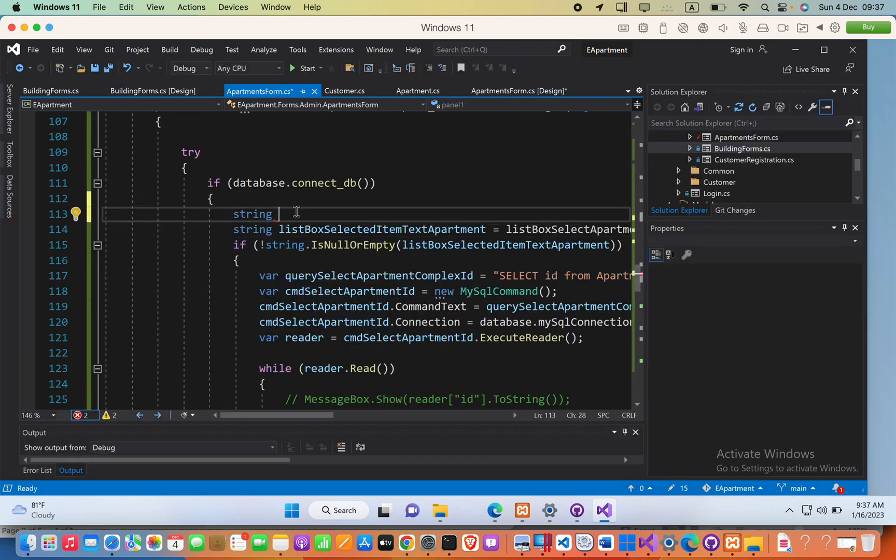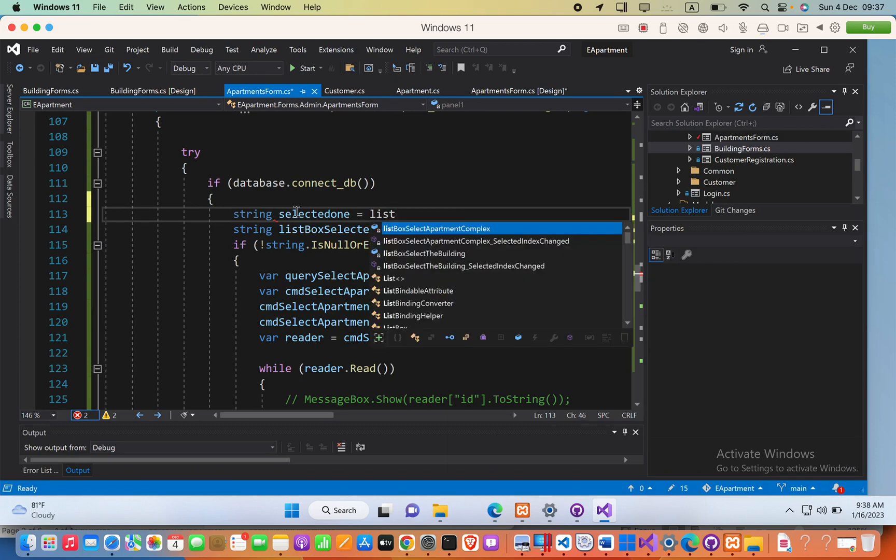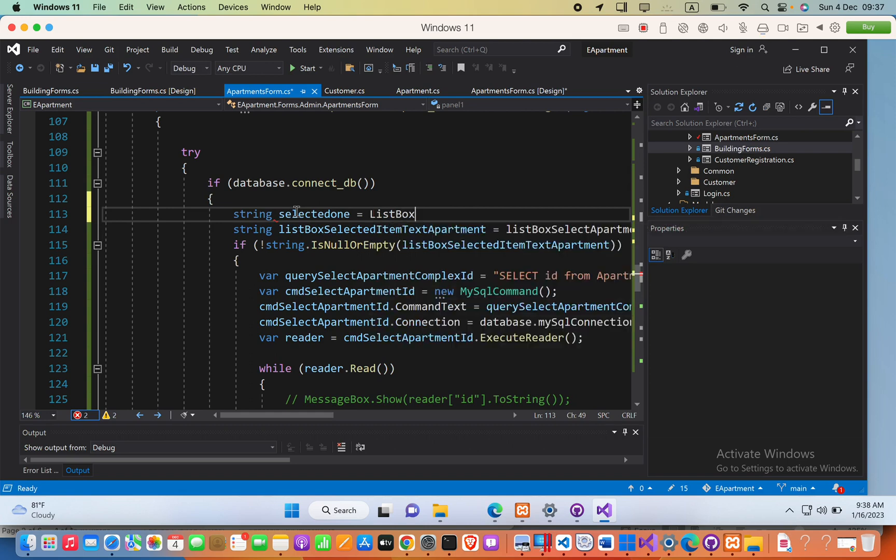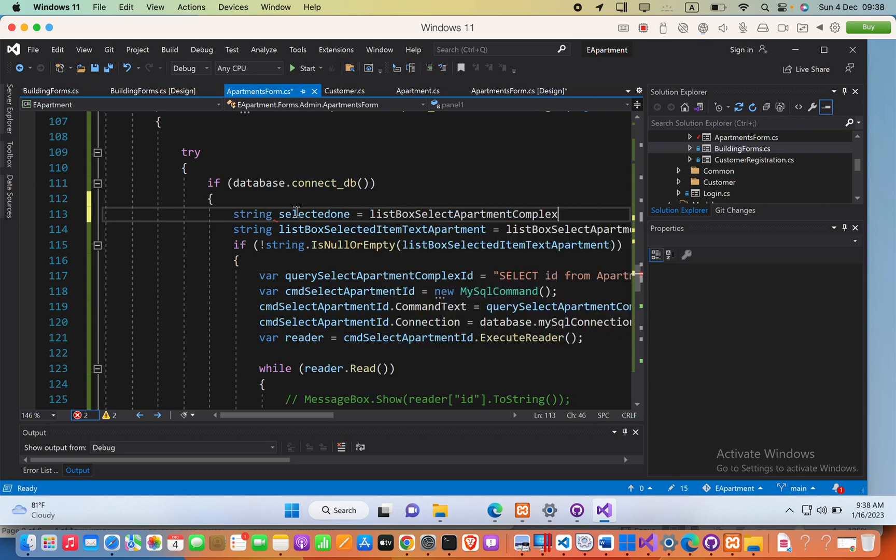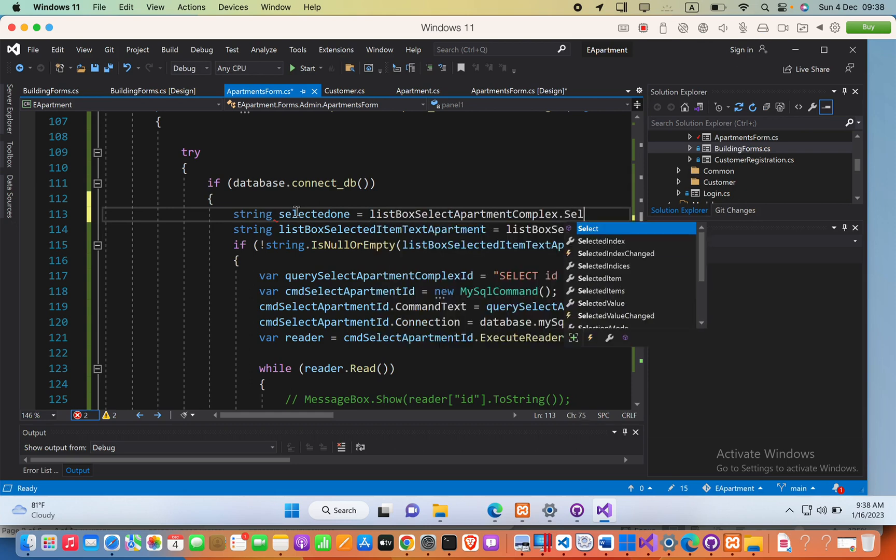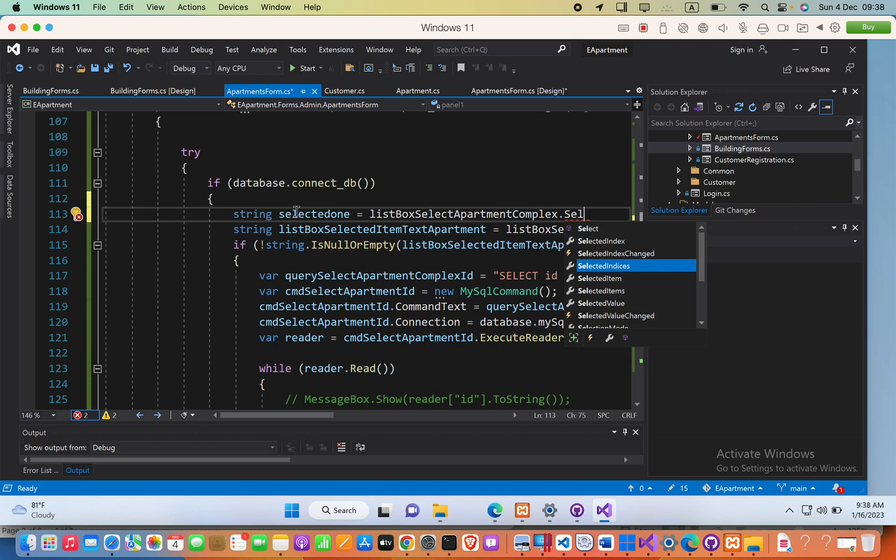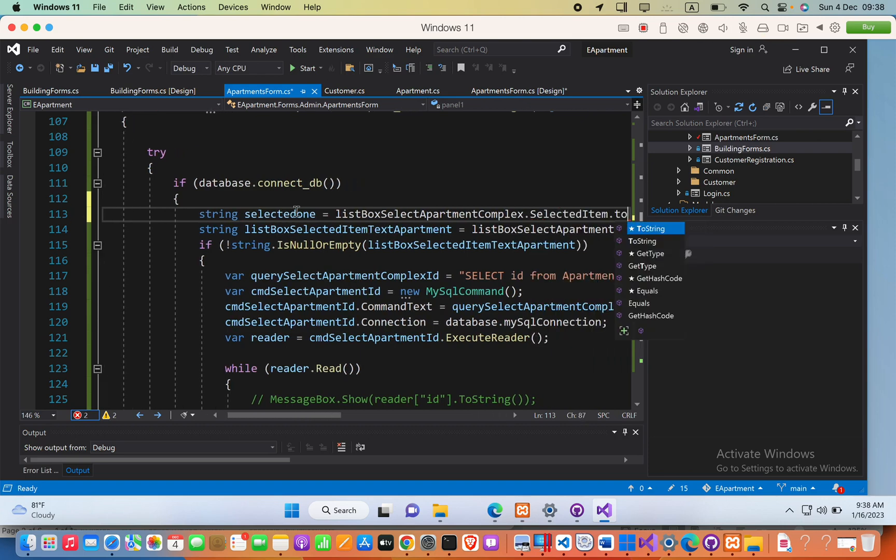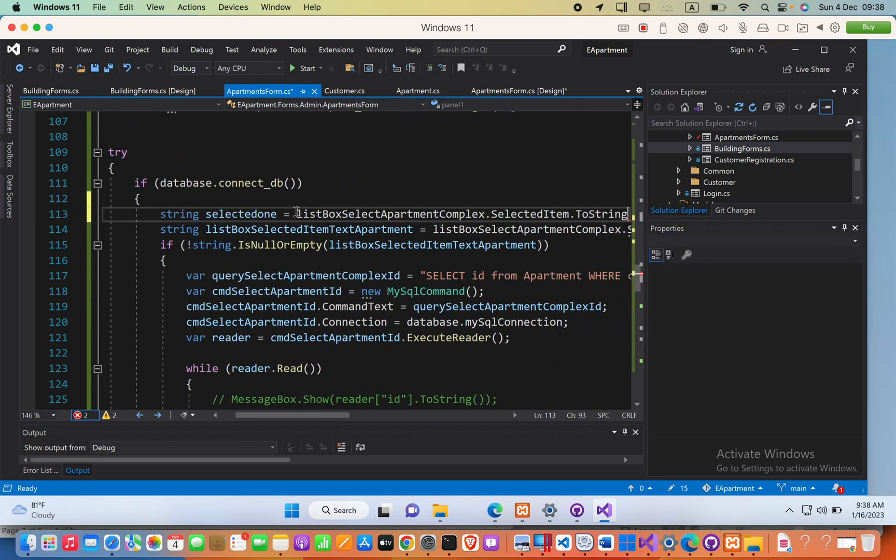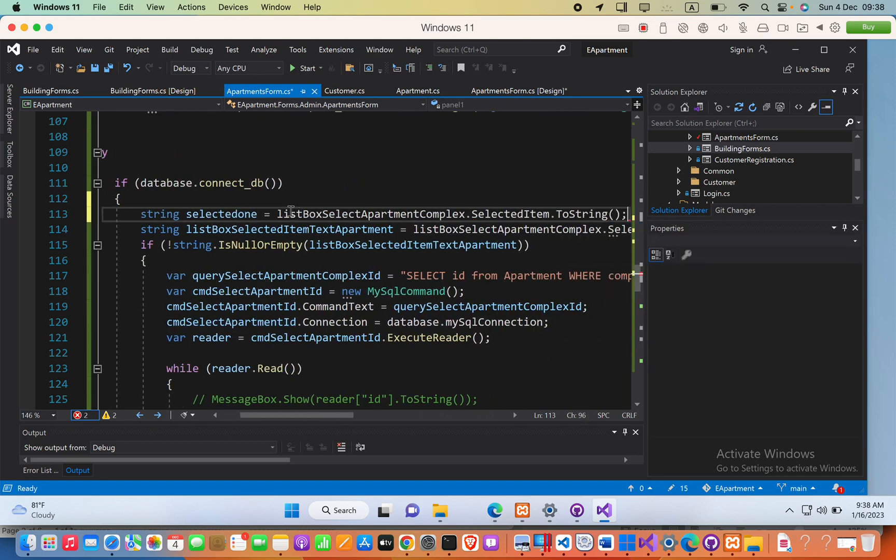I can say selectedOne equals... now if I say ListBox variable name, the identifier for that, and then if I select the SelectedItem.ToString(), this is the place that you see the error comes.